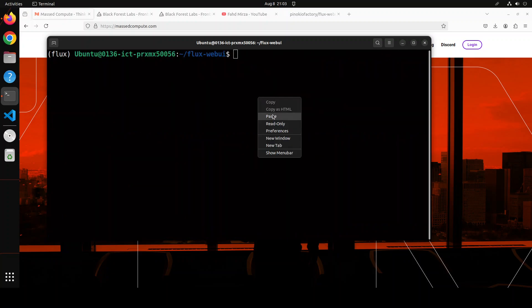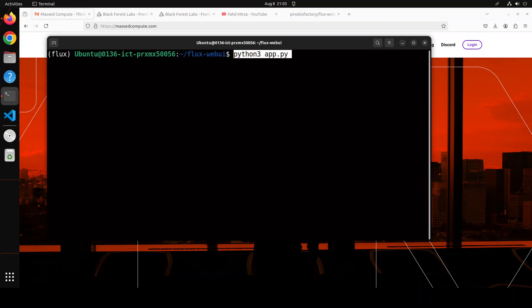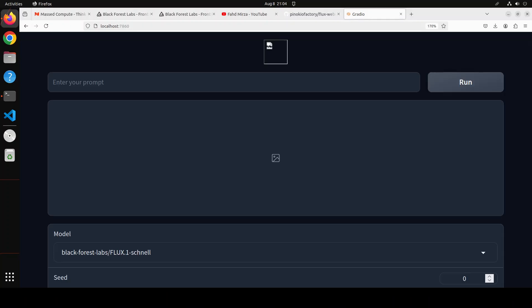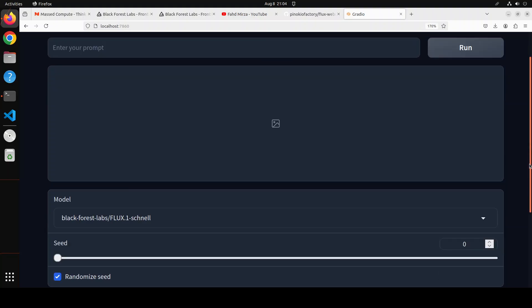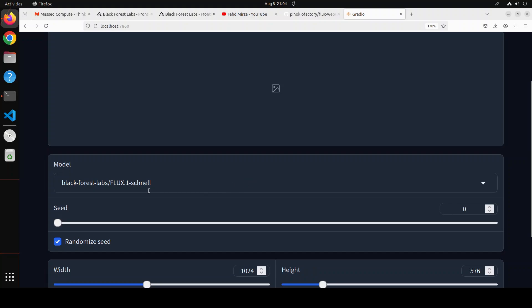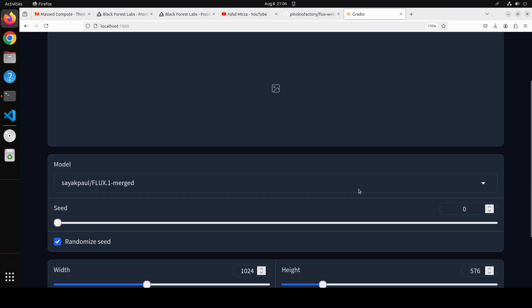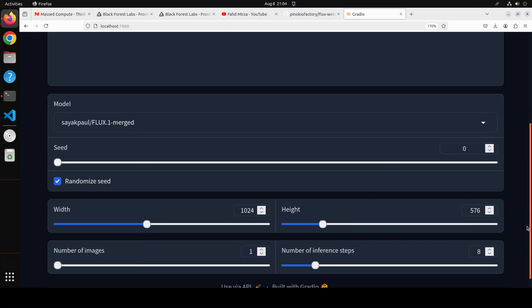In order to launch the application, all you need to do is run 'python3 app.py'. It has started the Gradio demo, which we can check out in our browser at port 7860. There you go — our Flux web UI is now running locally. If you scroll down, there is a dropdown where you can select either the Flux One Schnell model or the Dev merged model, and then you can set some parameters.